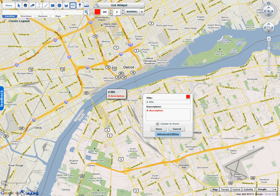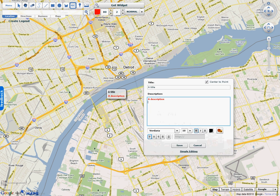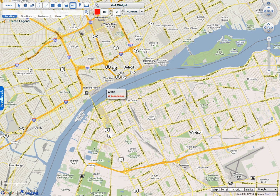There's also an Advanced Editing option, which gives you all kinds of options. You can highlight a part of text and type in a link, embed an image into the text marker, and do all kinds of formatting. That covers the first text marker type.